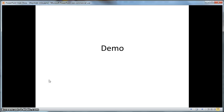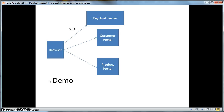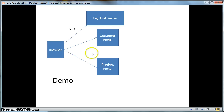Okay, enough talk — let's do a demo of KeyCloak. In this demo, KeyCloak will be used to secure access to two applications. One application is a very simple customer portal that displays a list of customers stored in a customer database. The other is a simple product portal that displays a list of products from the product database. Once logged into the KeyCloak server, I will have established a secure session and will be able to visit either application without having to re-login.